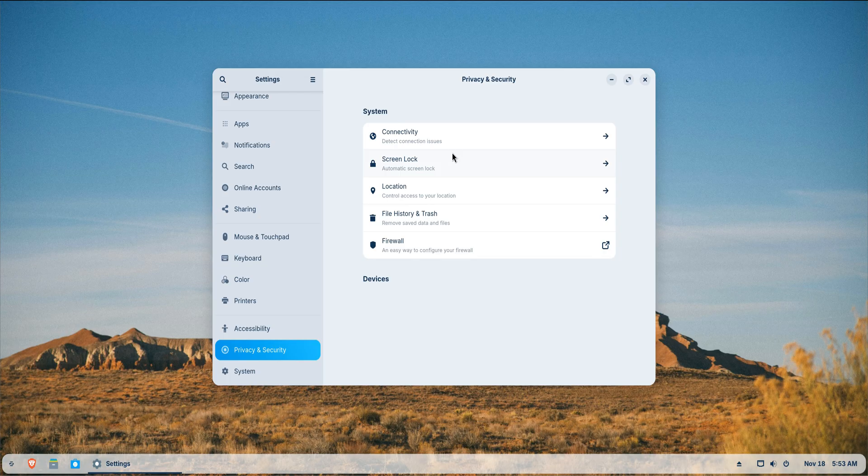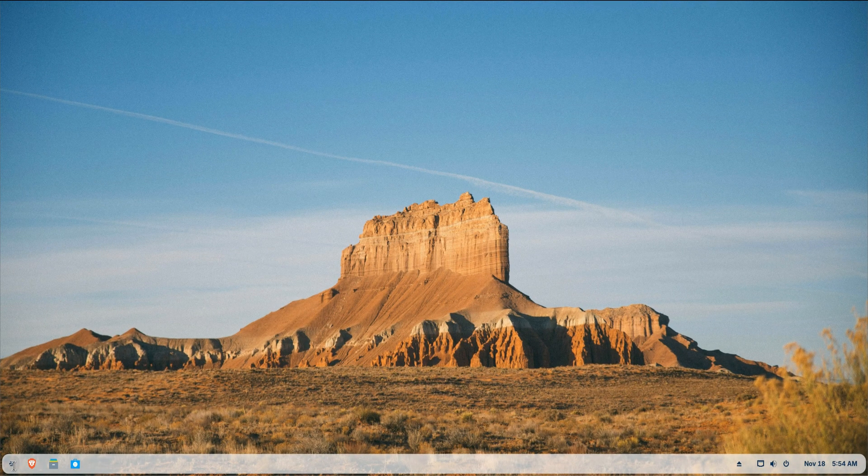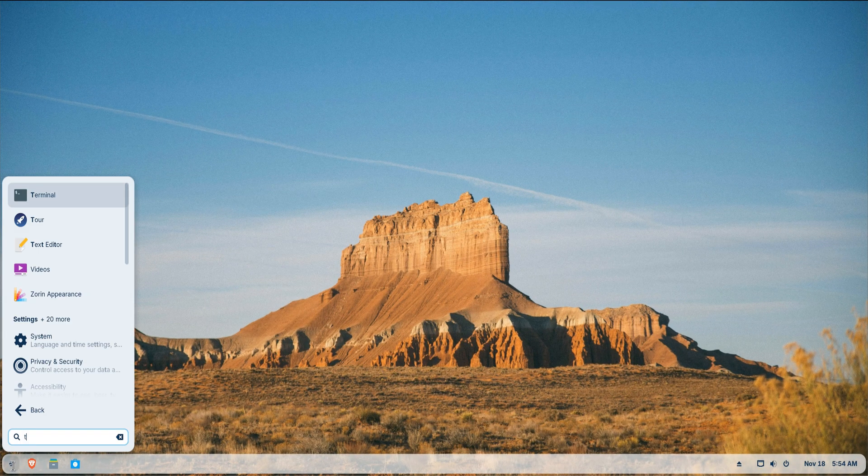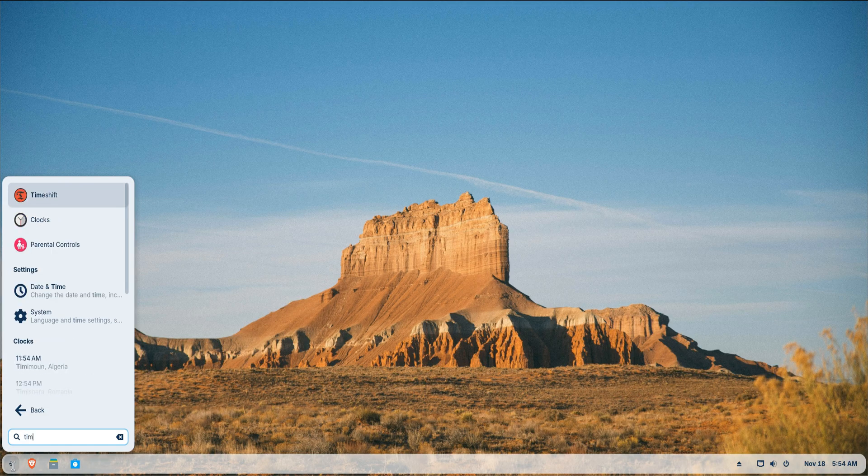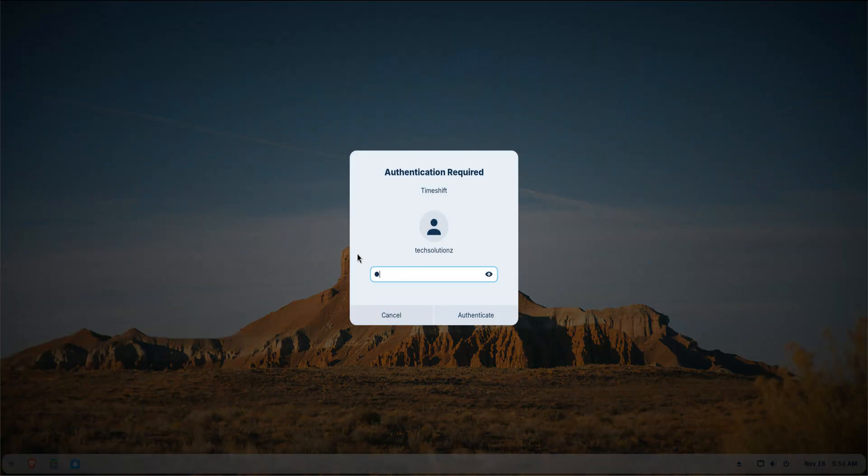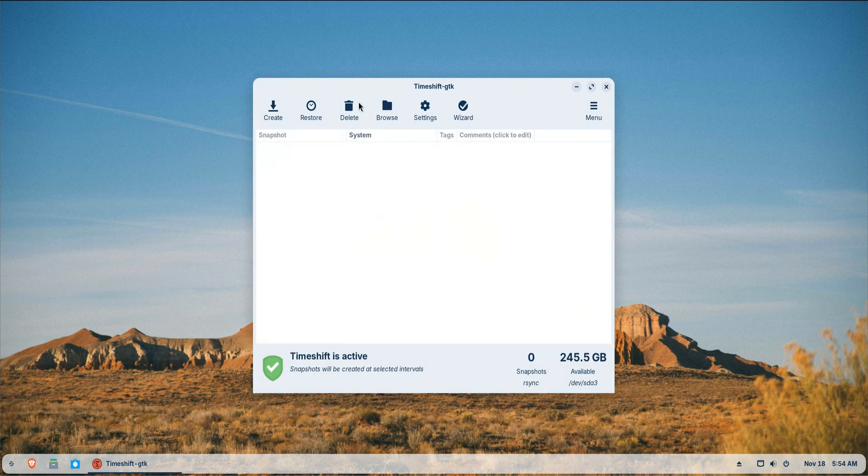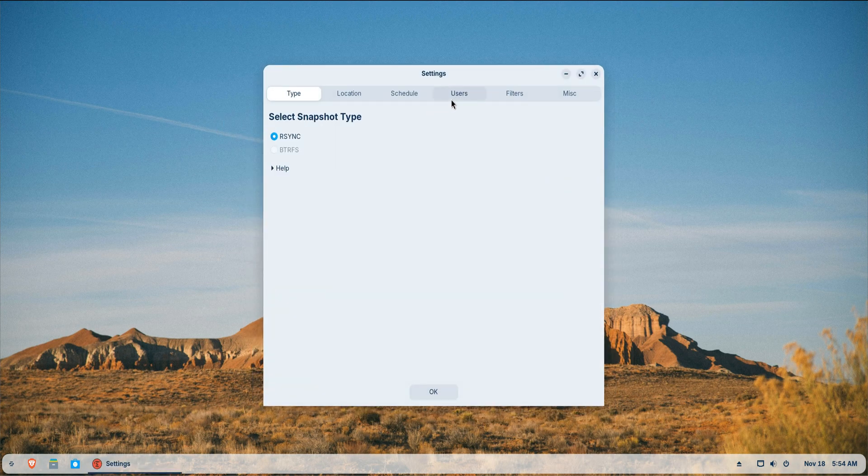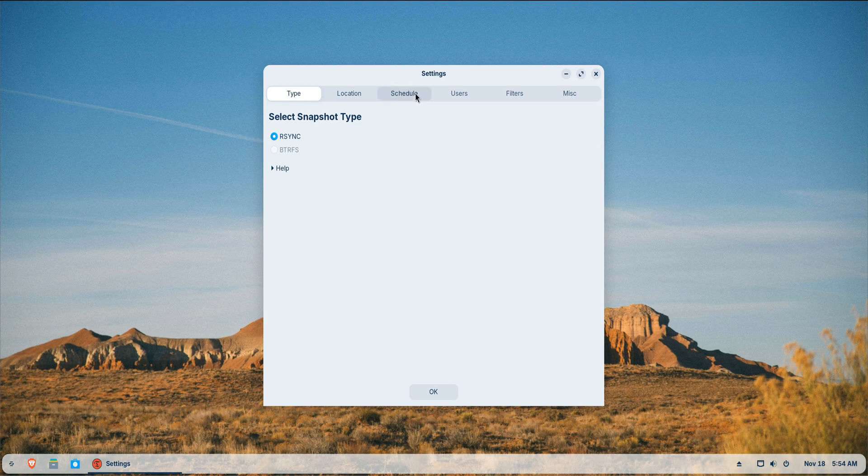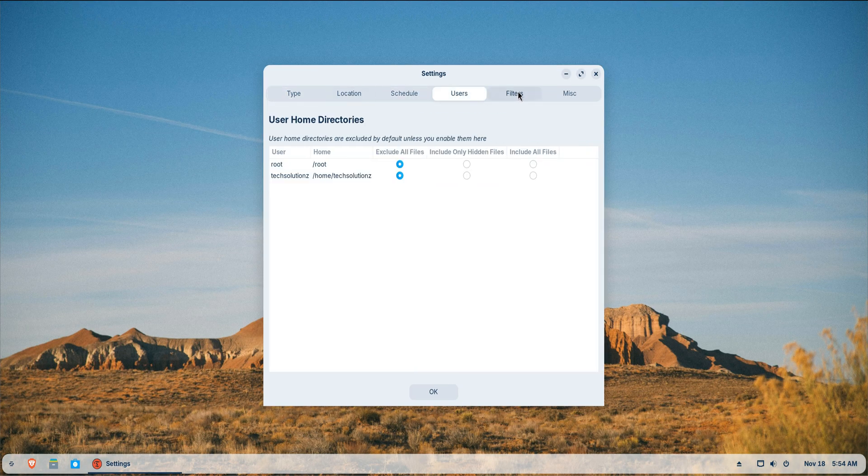Once privacy is tuned, securing your data with backups is a must. Time Shift makes this incredibly simple. Set it to take automatic snapshots, either weekly or daily, depending on how often you tweak your system. If anything breaks, updates, drivers or experimental software, you can roll back instantly.